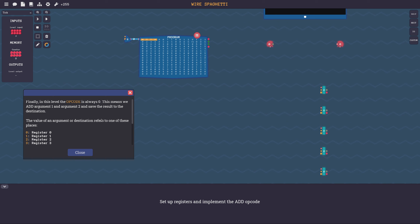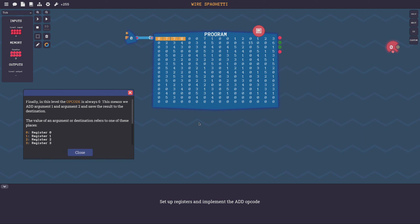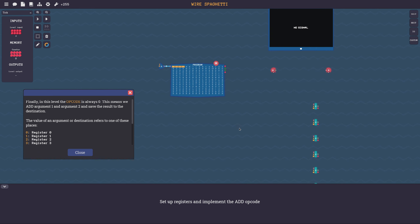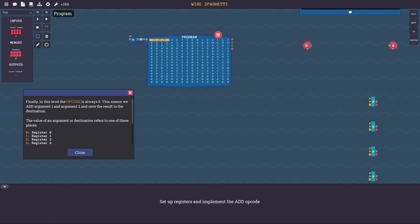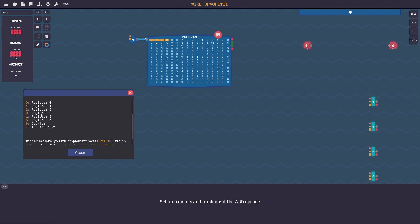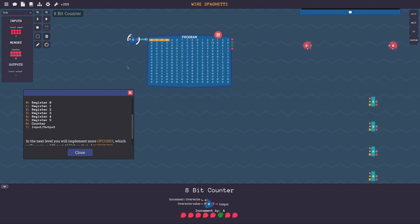Finally, in this level the opcode is always zero. This means we add argument one and argument two and save the result to the destination. Okay, this is not stated very precisely because I don't add argument one and argument two - save fourteen, seven plus seven, I don't save them to register zero. But I think they mean the reasonable architecture that loads from this address and from this address, adds, and stores to this address.